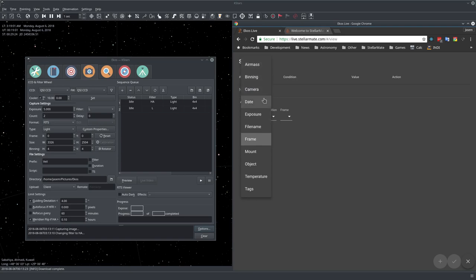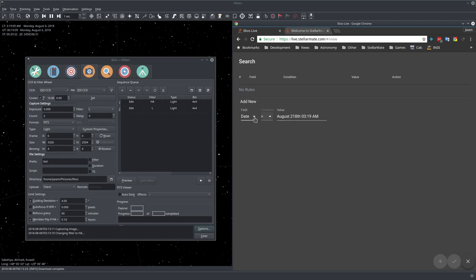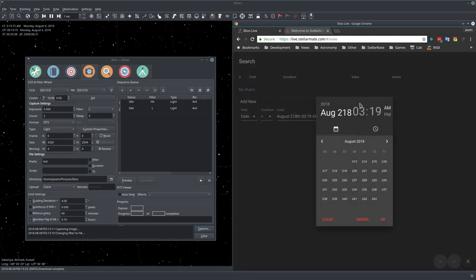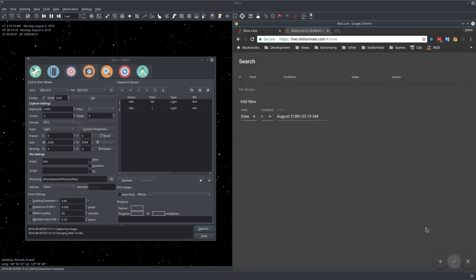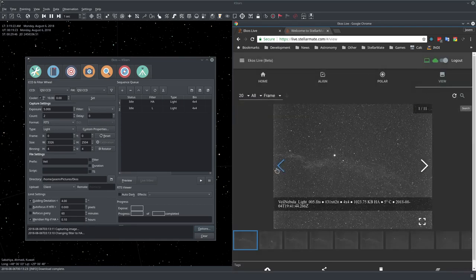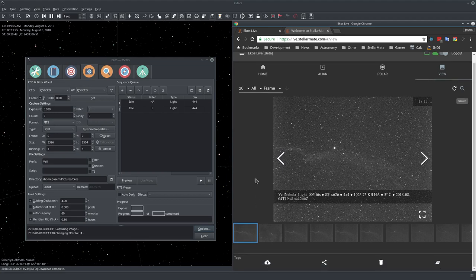If you select the date, you can see larger than a specific time or smaller. Here we select the date and time, and it will filter all the images accordingly.